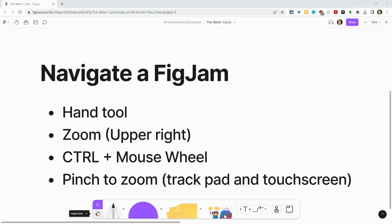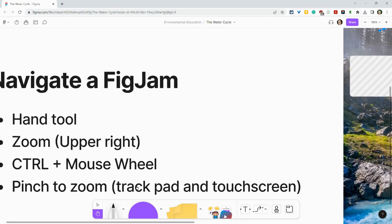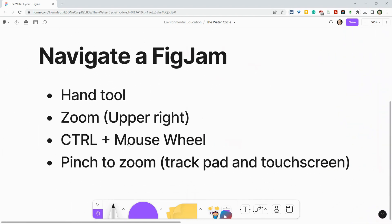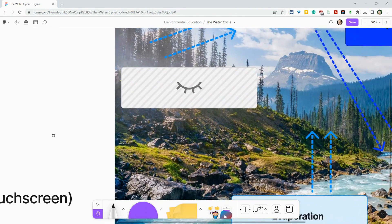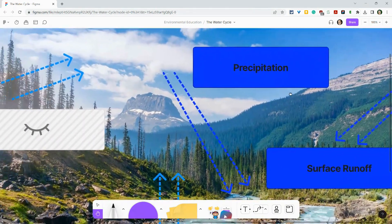So first of all, this hand tool. Once I click on this, I can't edit. I'm just moving around. I'm literally navigating around the FigJam.